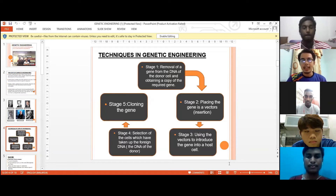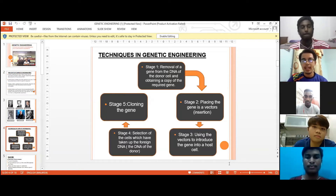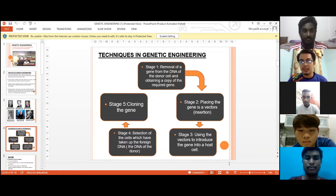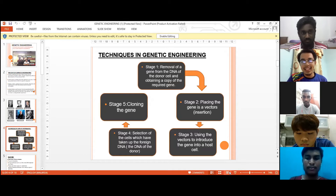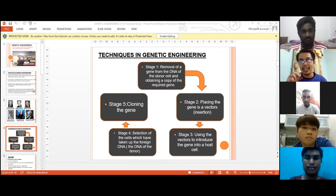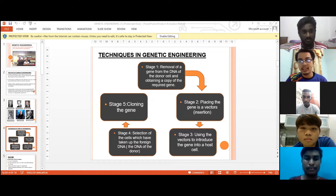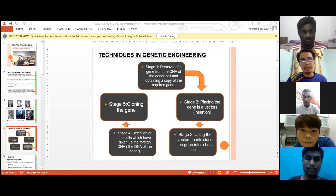Now I'm going to explain the stages involved in genetic engineering. The first stage is DNA cleavage, where we extract DNA from the donor cell. The second stage is recombinant DNA production.